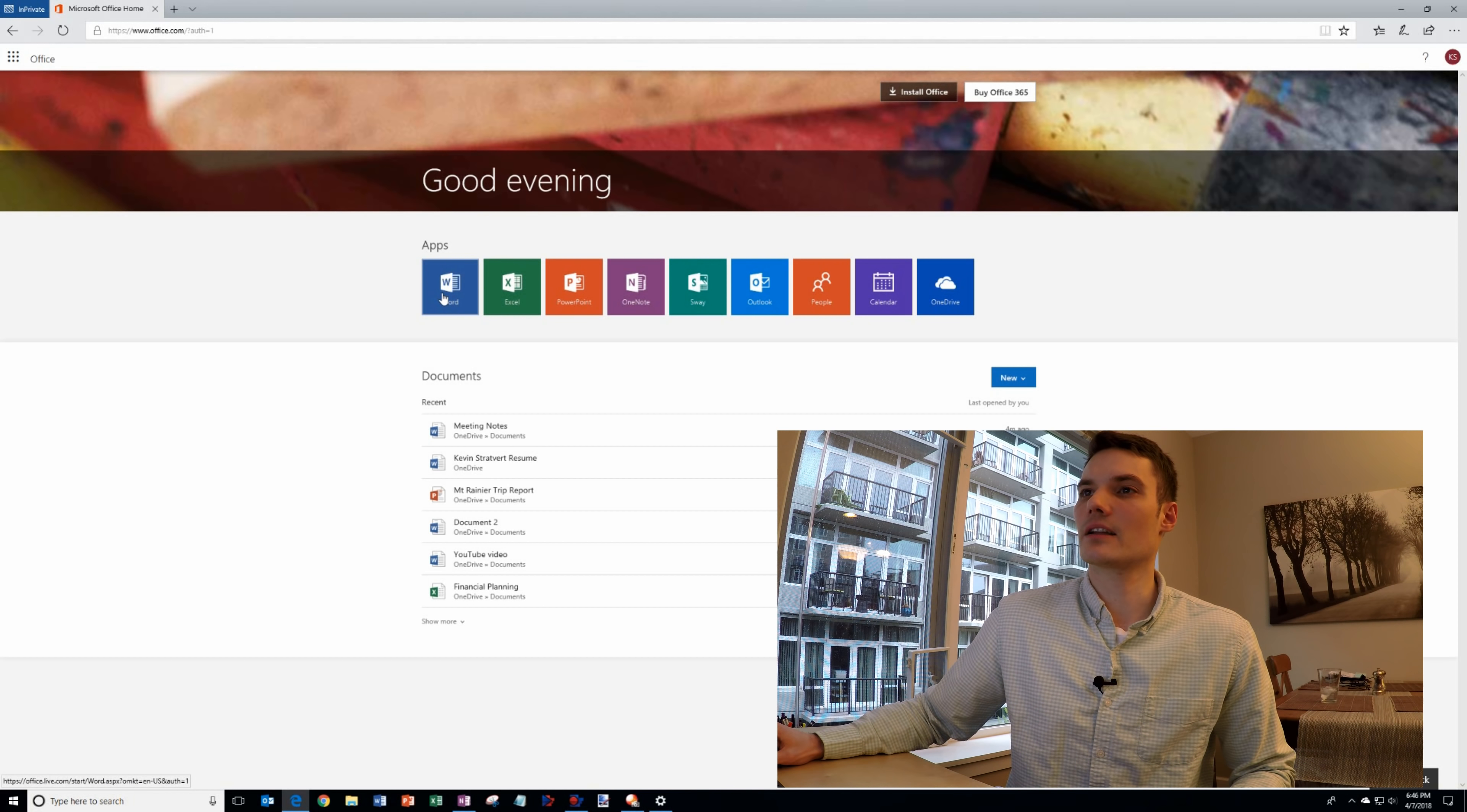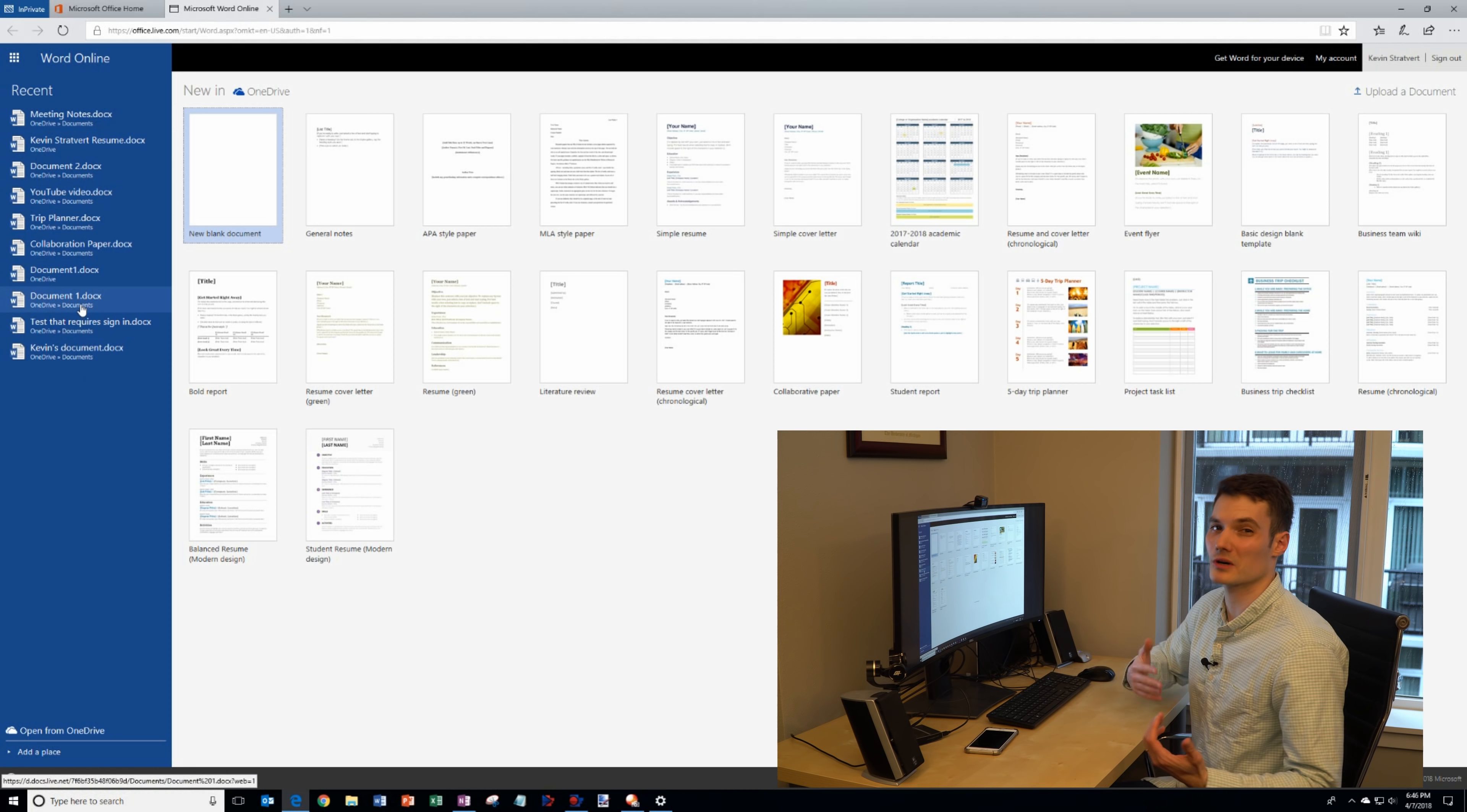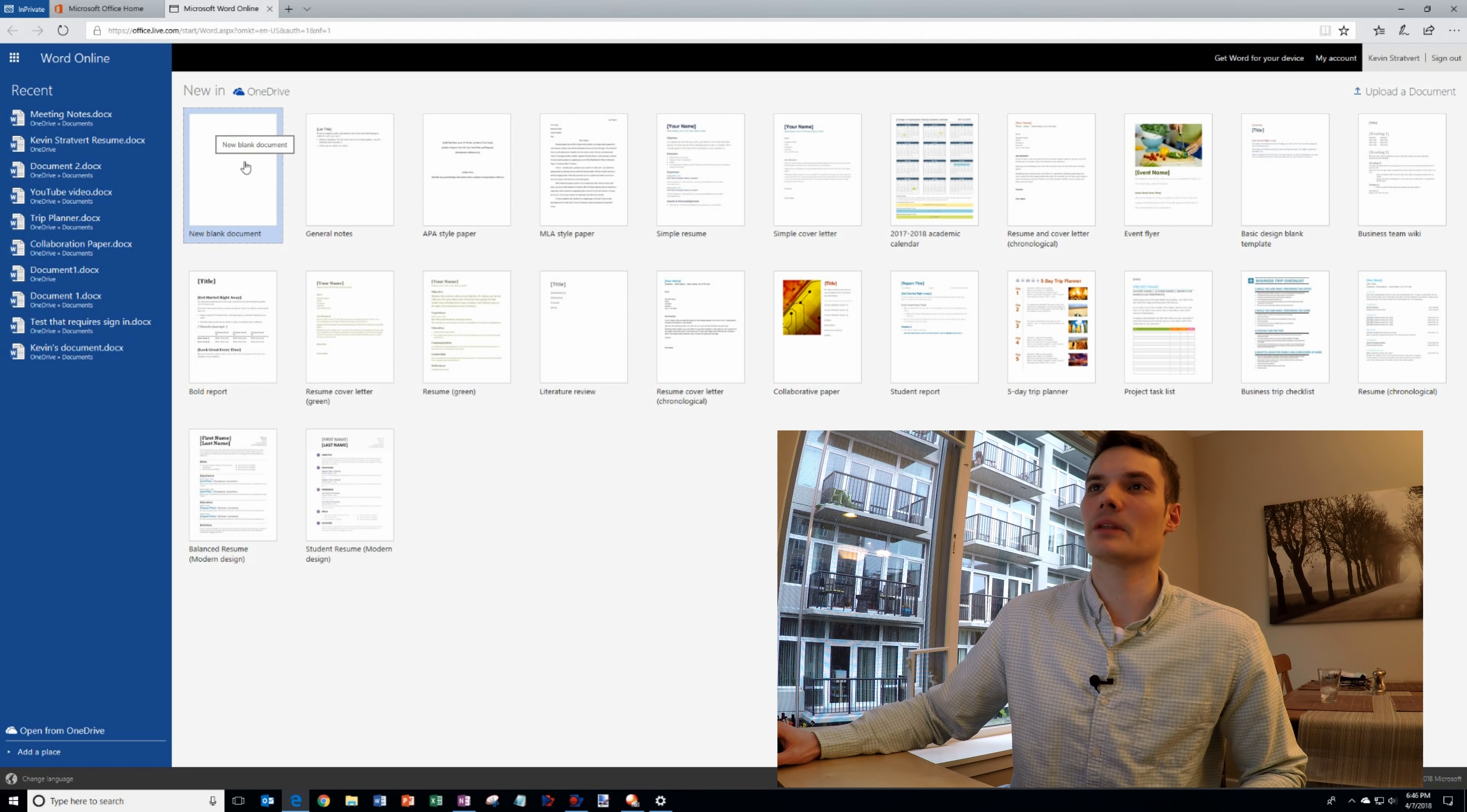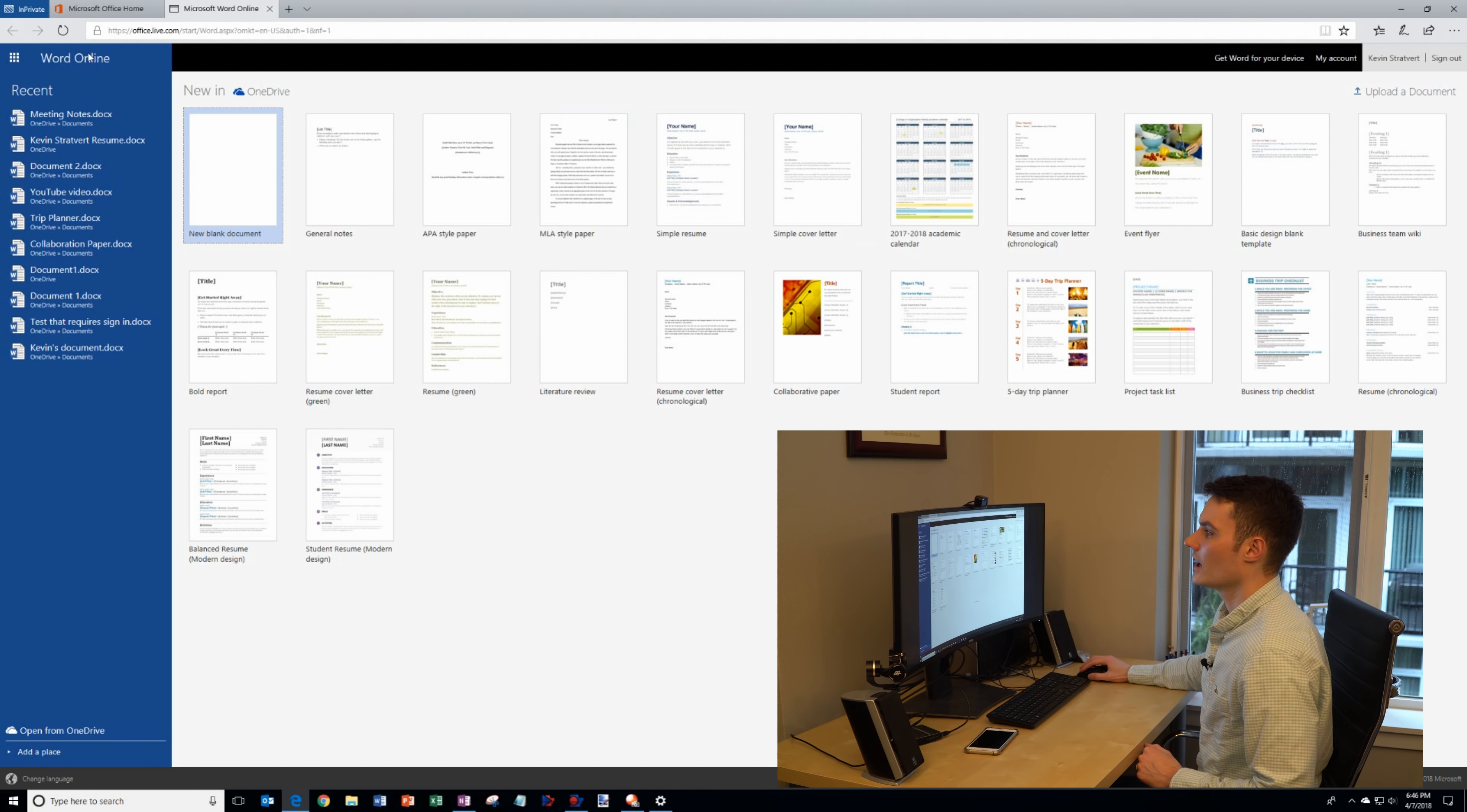I'm going to click on the Word tile right here and that opens up the Word start page. I can get back to recent documents on the left hand side. If you want to start with a new document you could start with a blank document right here. You could also start from a template.